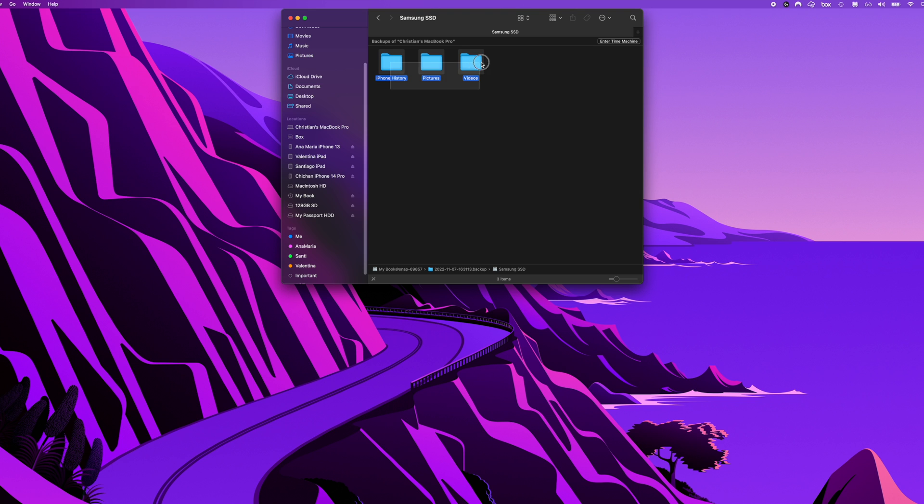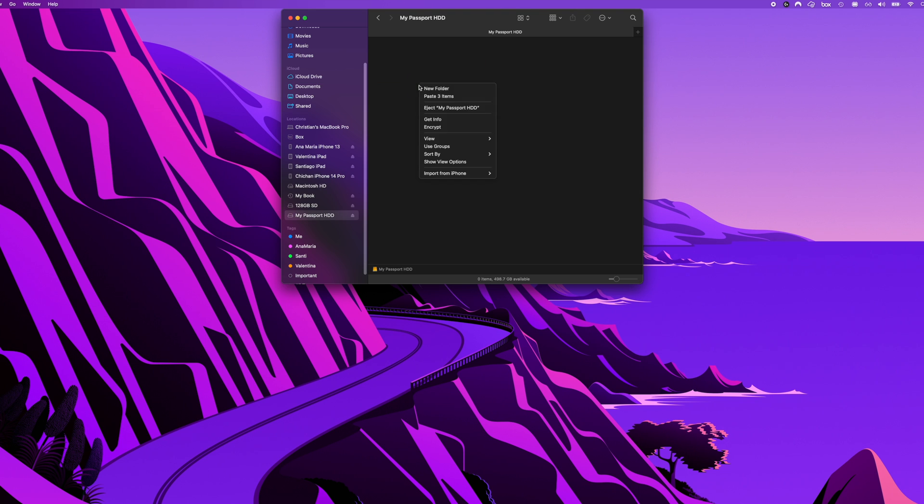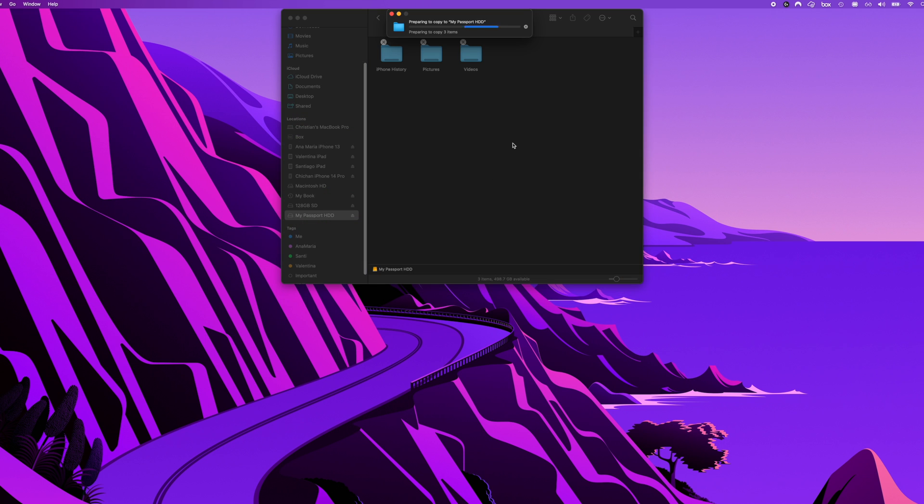So all you would have to do is highlight these files, right click, copy, open up the new drive and paste, and voila you recovered your files using Time Machine. It's that easy.